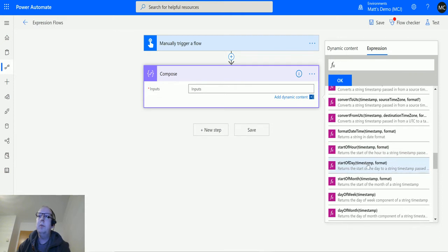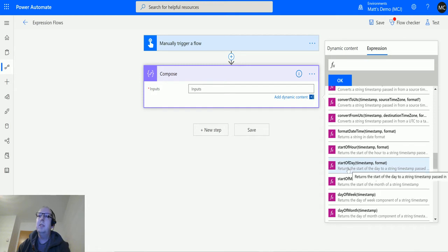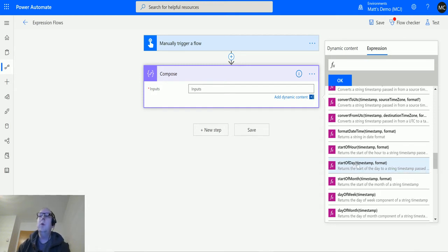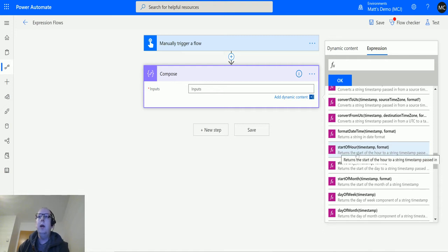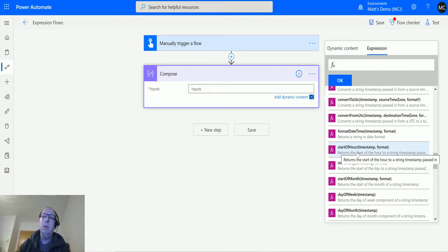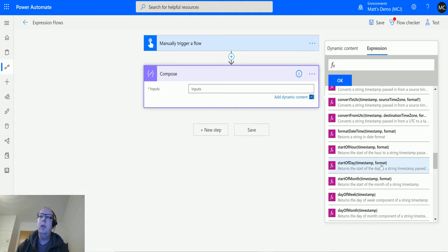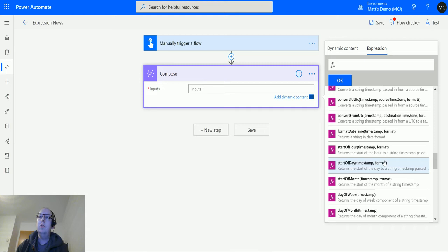I can see more and scroll down until we get to start of day. We can see it's asking for two parameters: a timestamp and a format. The description says it returns the start of a day to a string timestamp passed in. We also have this option for formatting as well. The formatting is actually optional, it's not required.